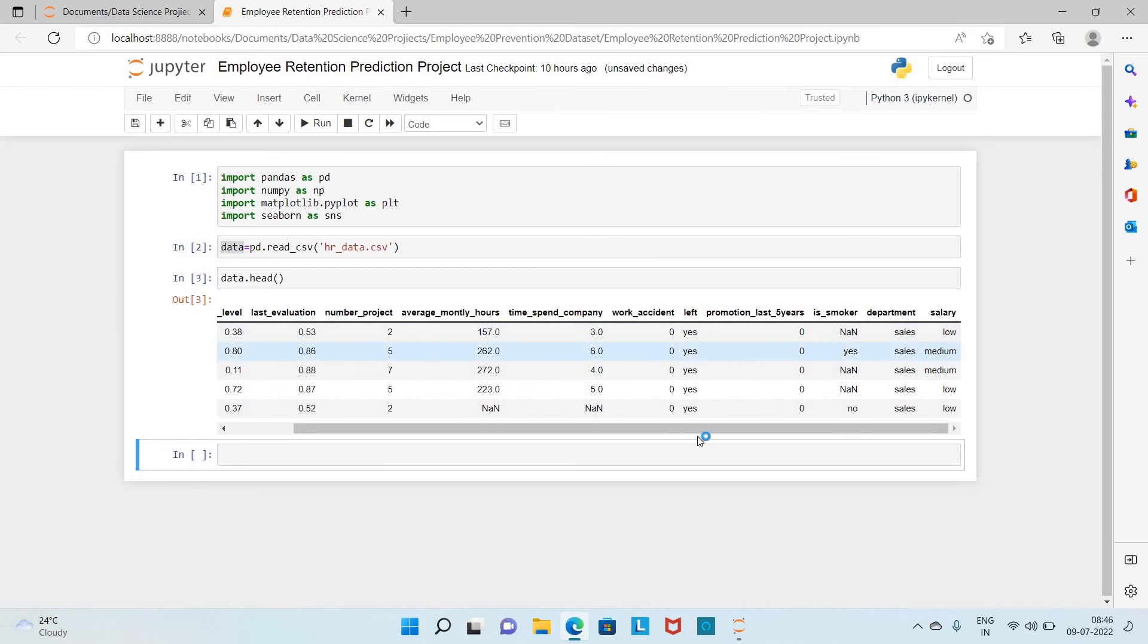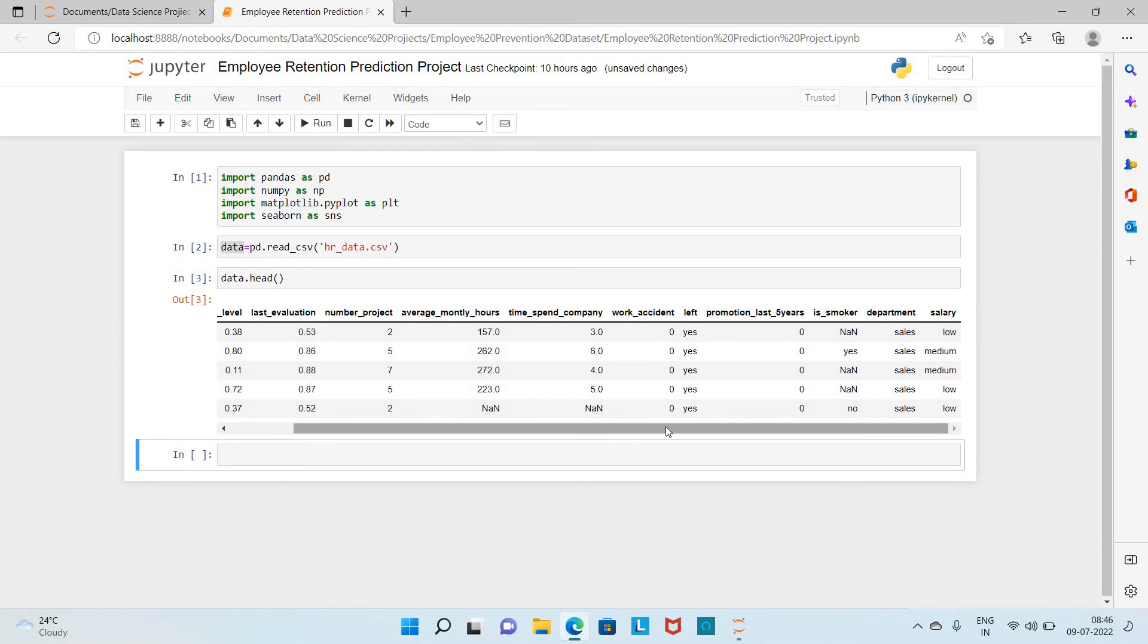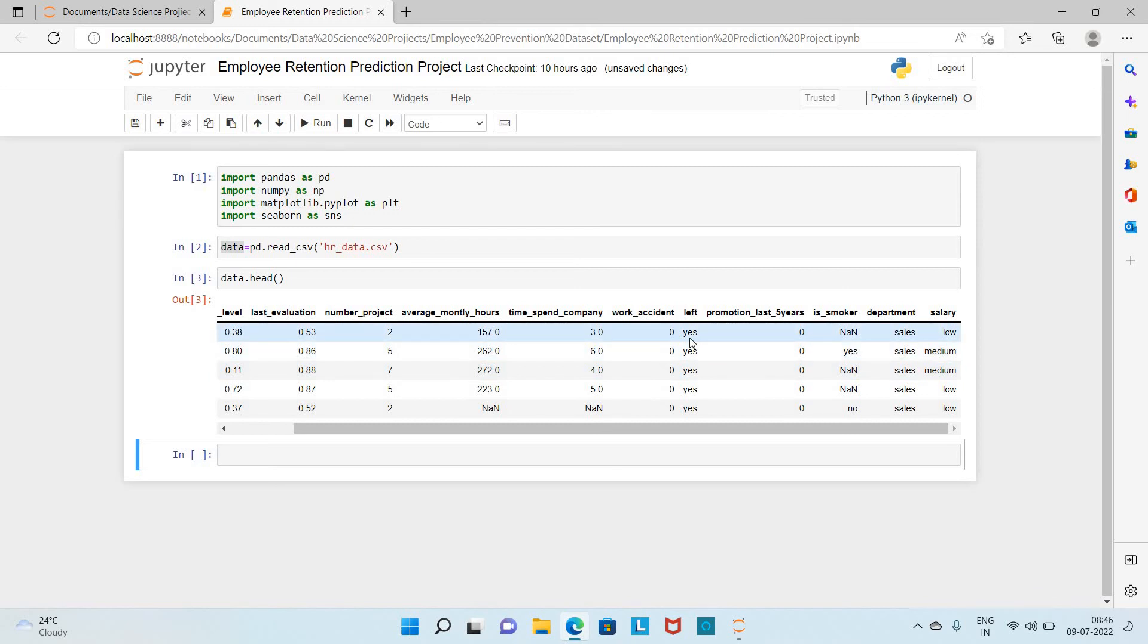This is our response variable, the target variable. This will be denoting whether that employee is leaving the company or resigning the job in the company. Yes means he is resigning the job, and if it is no, it means he is not resigning the job and he is currently working in the company.